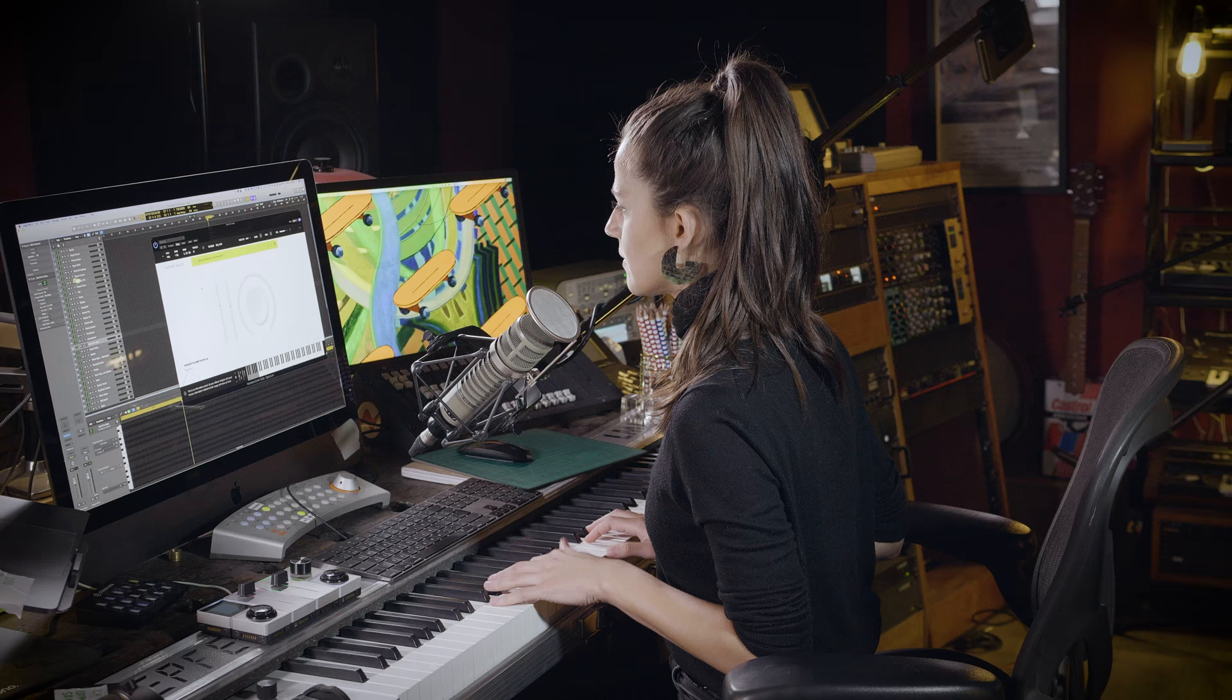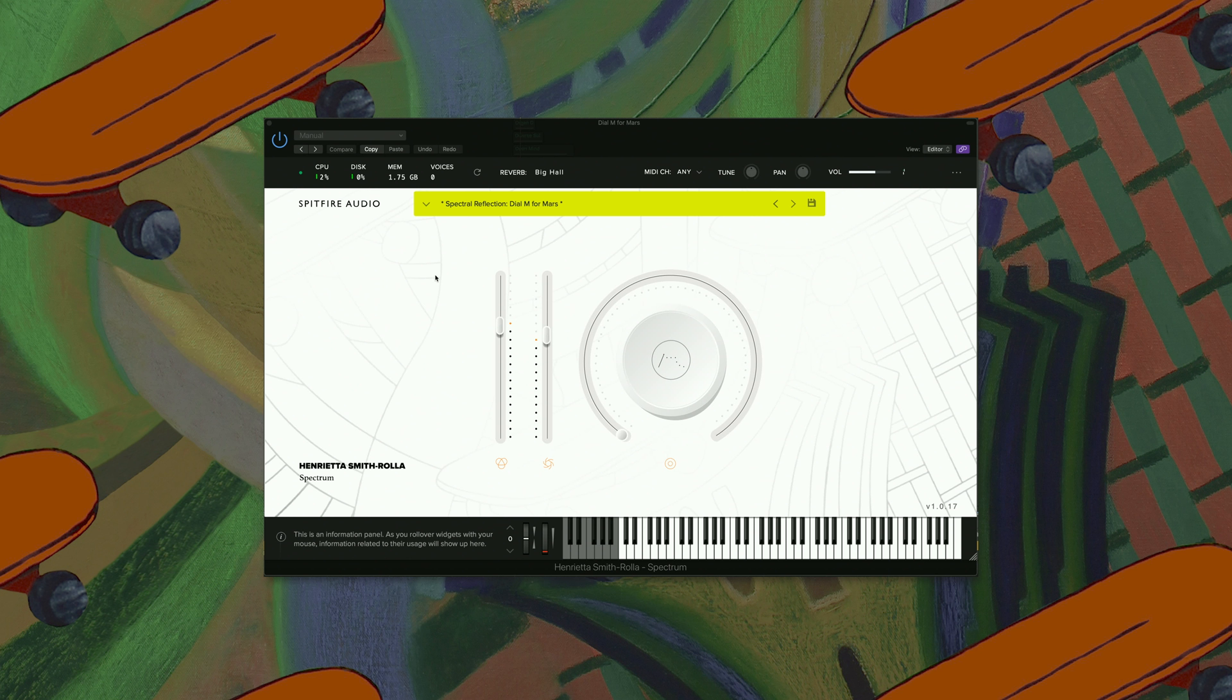Dial M for Mars. Here we have a fun one that's called Insect Noise.